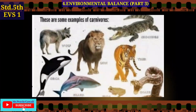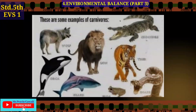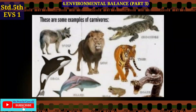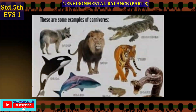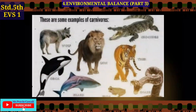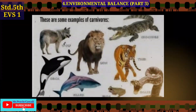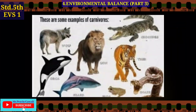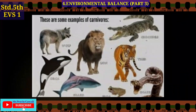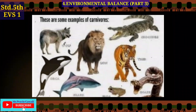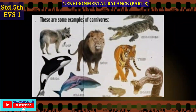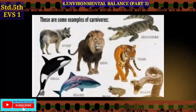Other animals eat the animals that live on plants. We call them carnivores. For example, lions, tigers, snakes, and sharks are all called carnivores.